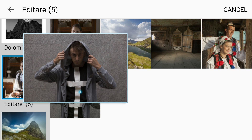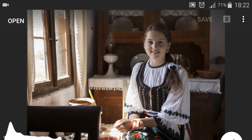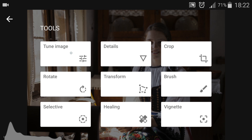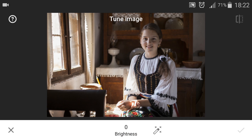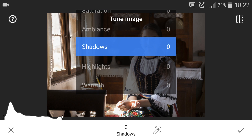Today I'm going to edit a portrait of this girl in a traditional costume and I'm going to do the editing in Snapseed. Snapseed is a great app and I'm using it along with other apps, but today let's see how I'm going to edit this.